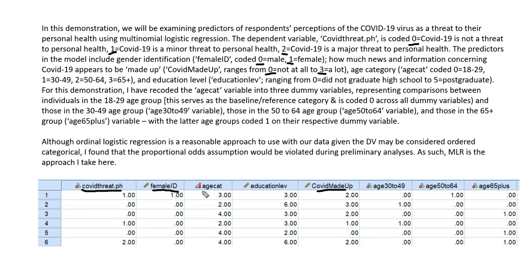We have an age category variable coded 0 for persons 18 to 29, 1 for persons 30 to 49, 2 for persons 50 to 64, and 3 for persons 65 plus. And finally, we have an education level variable ranging from 0 (did not graduate high school) to 5 (postgraduate).